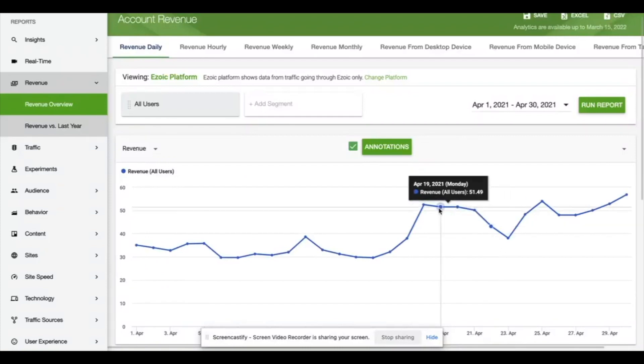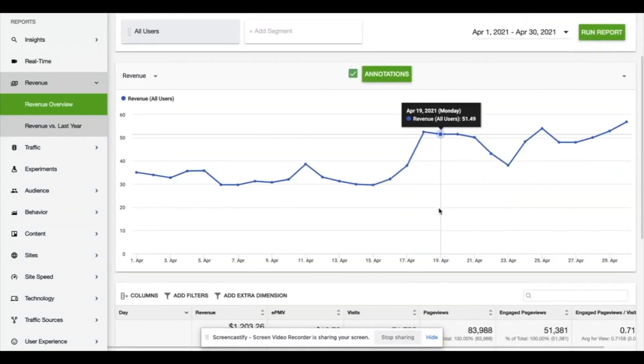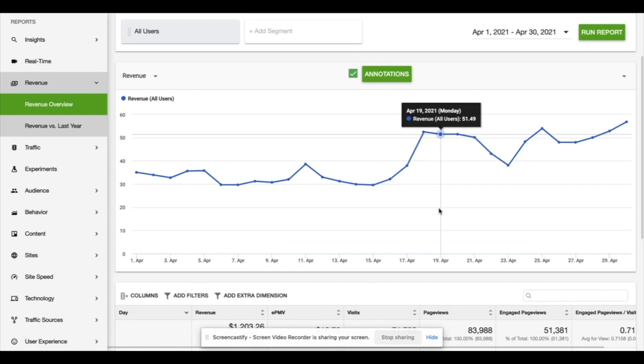We'd recommend Ezoic definitely without a doubt for both AdSense users and even definitely consider it for Mediavine or AdThrive users. Ezoic says they guarantee they'll increase your ad revenue by 25% or they'll pay the difference. So really there's no excuse not to try it. There's a link below or you can find information about that ad revenue guarantee at displayads.info.